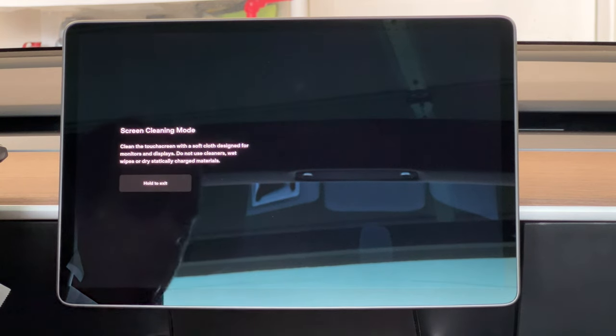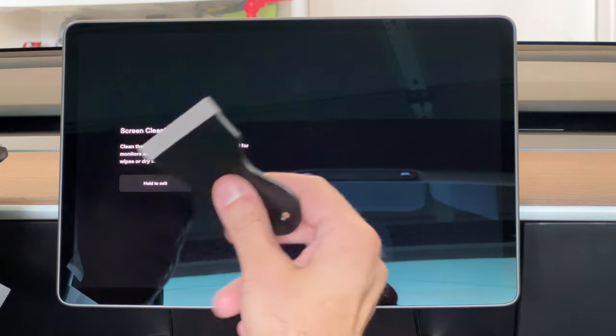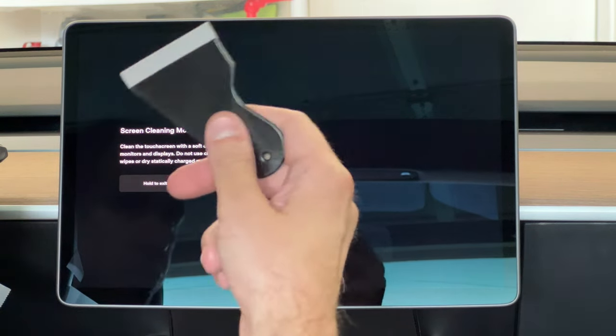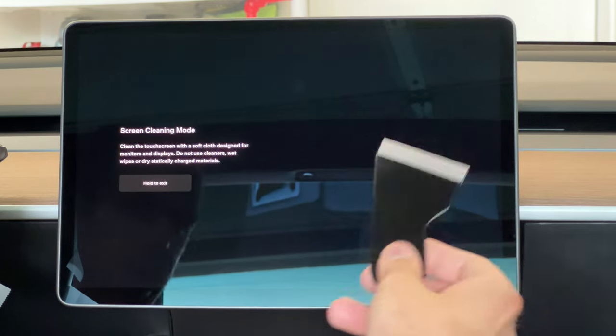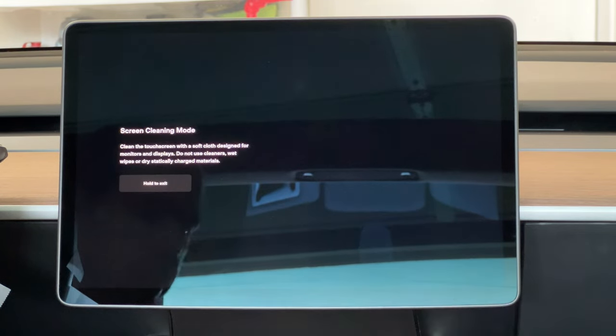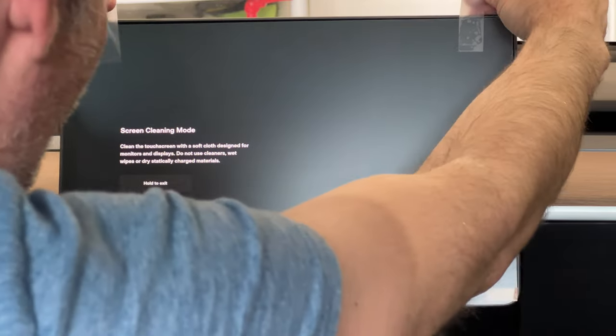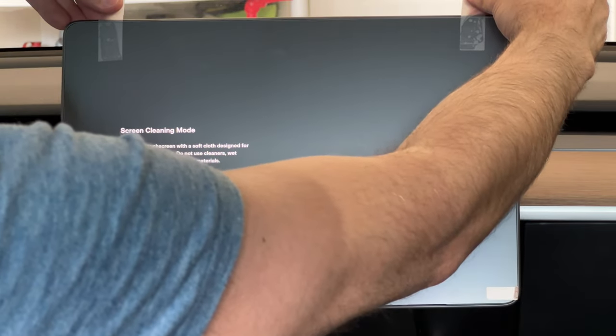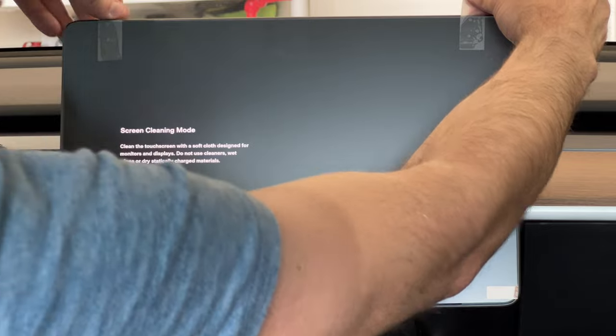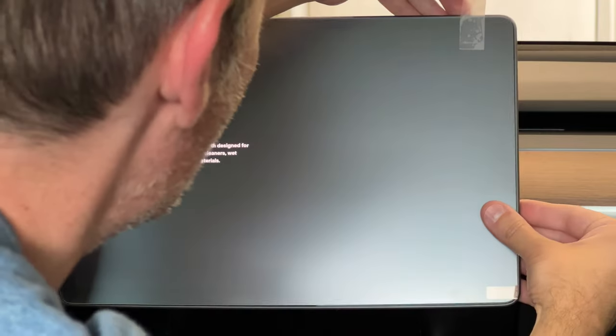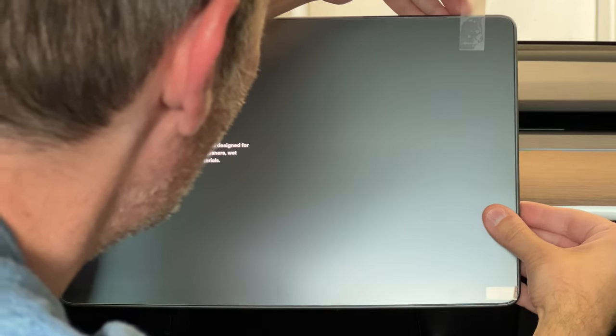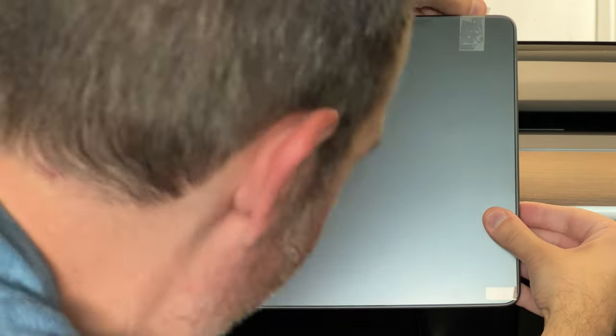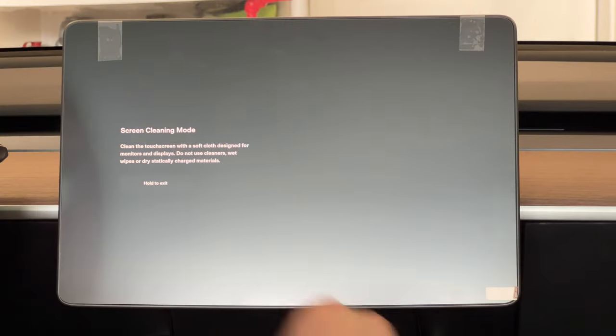I also brought a little squeegee to kind of squeegee out some of the bubbles.